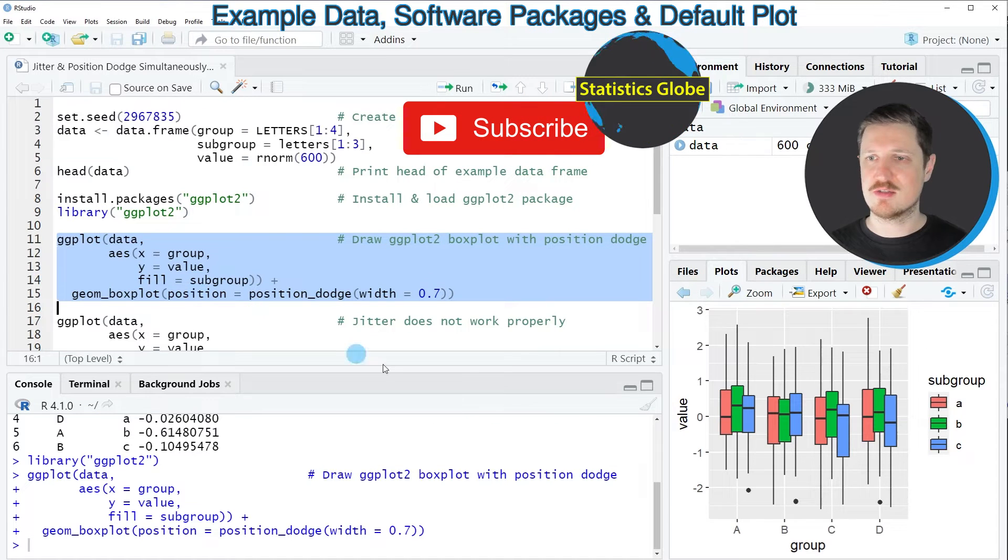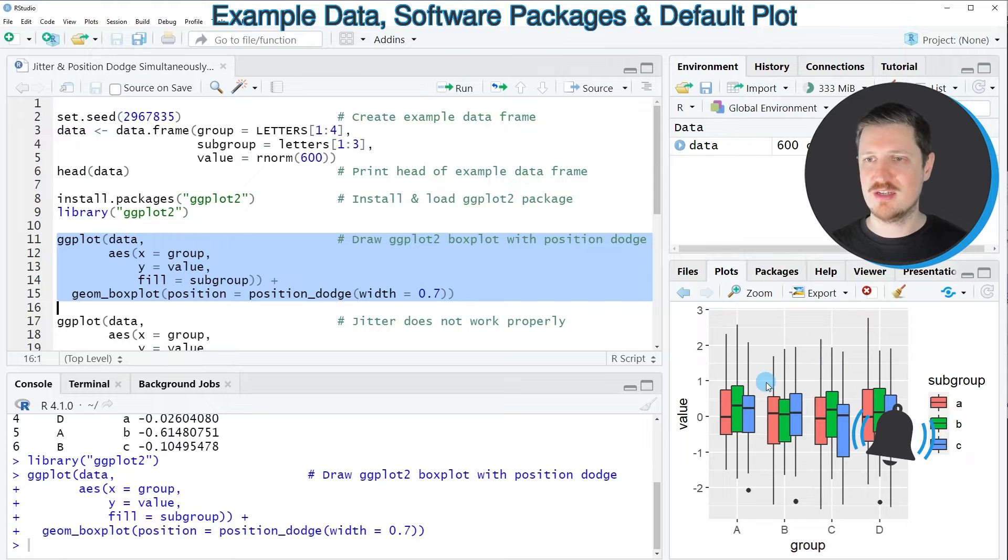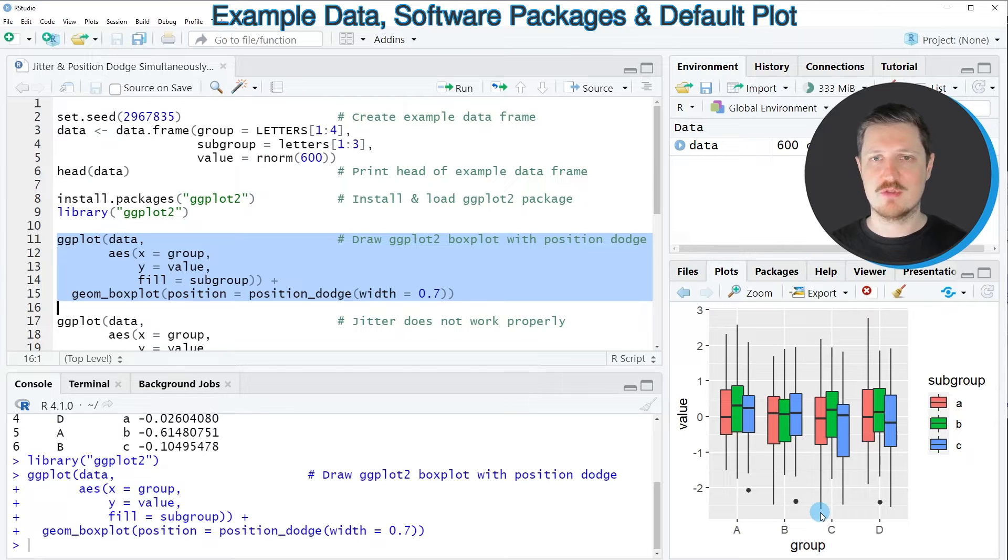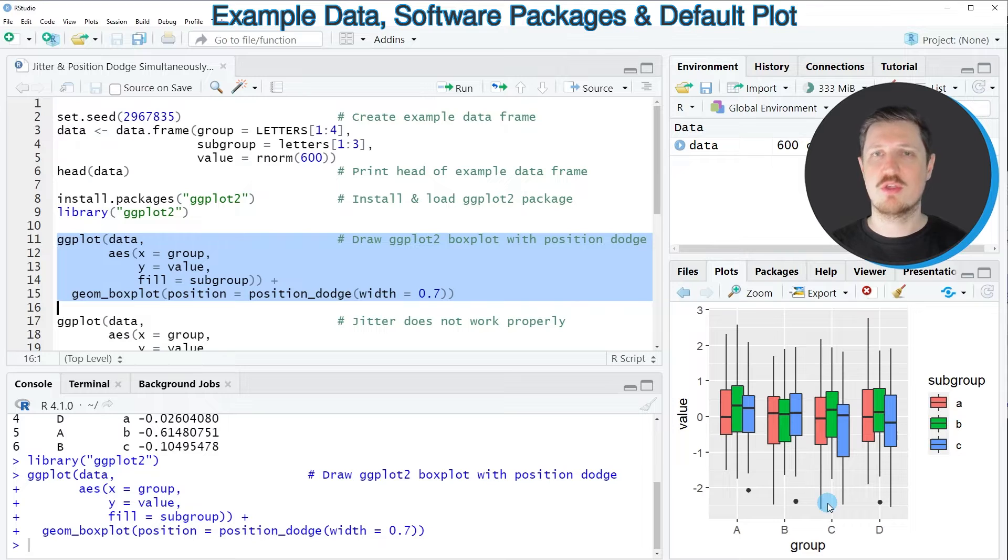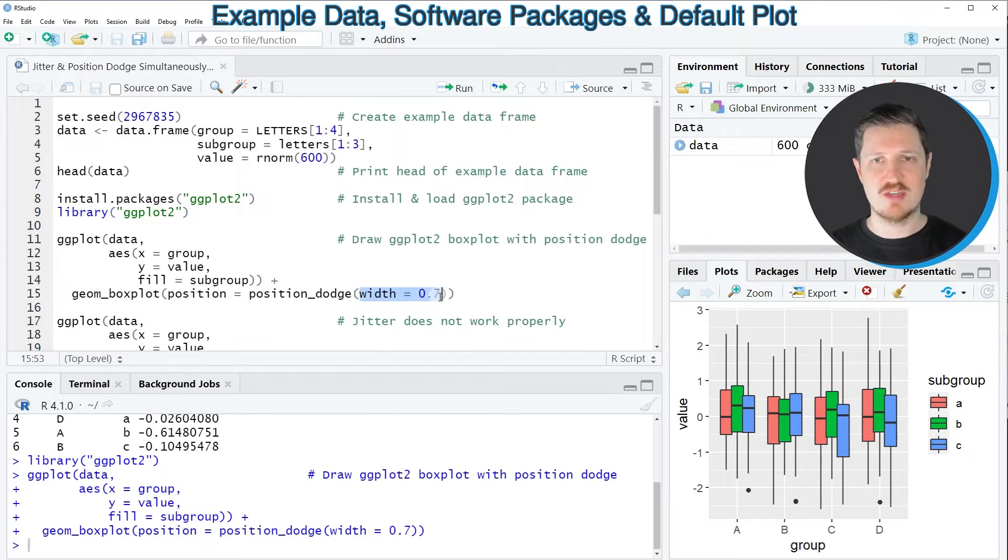So after running these lines of code you can see at the bottom right in RStudio that we have created a ggplot2 box plot with position dodge with a width of 0.7.